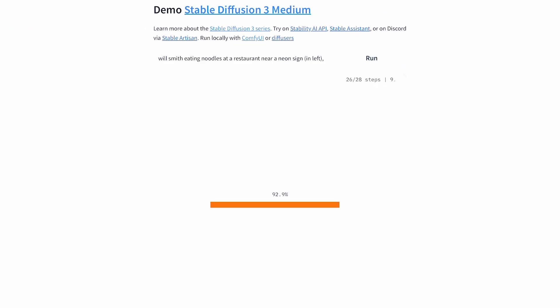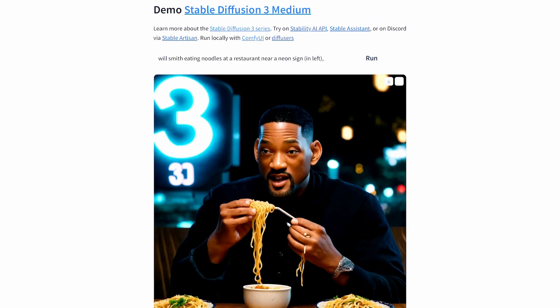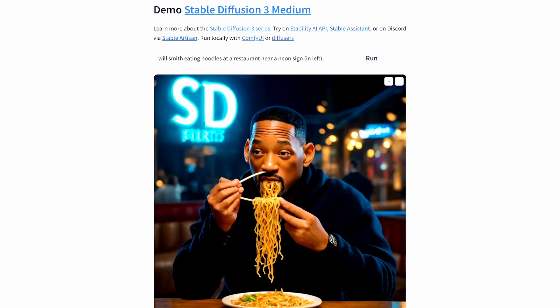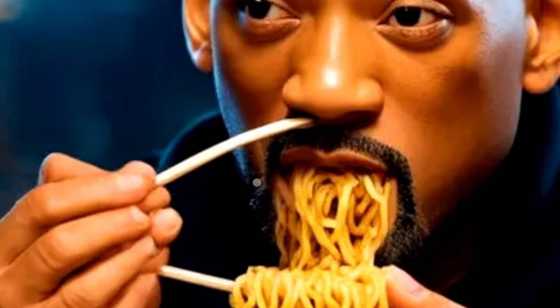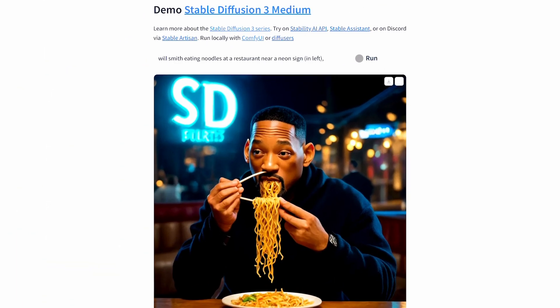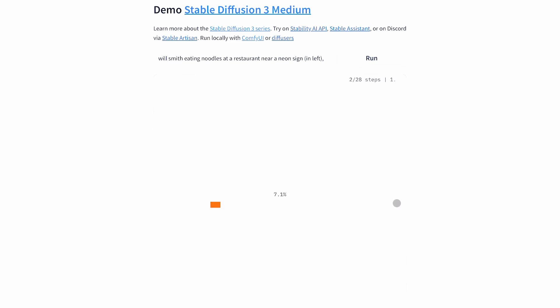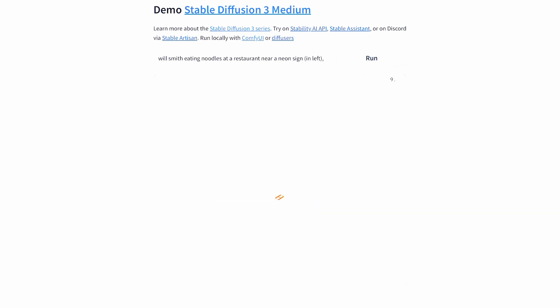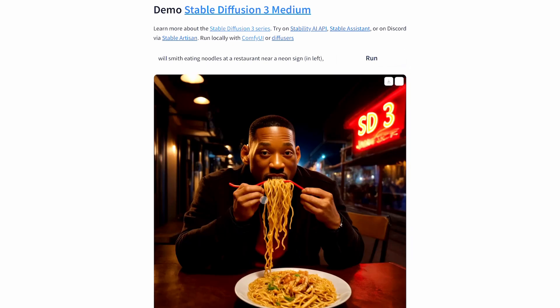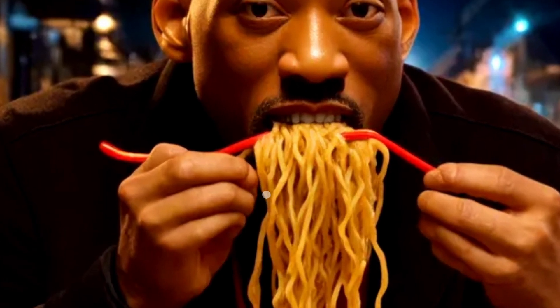Then I created the ultimate test for an image diffusion model — Will Smith eating noodles. I think it can create some good photos of that. In my generation the fingers are a little wonky and Will Smith is taking a lot of noodles at once, but I think if you prompt it much better you'll be able to get some great results.